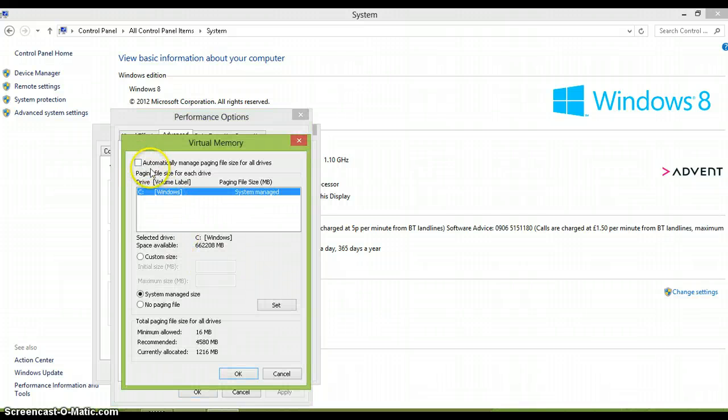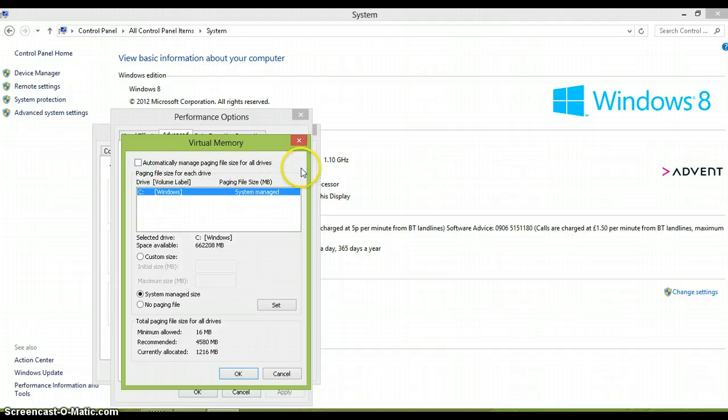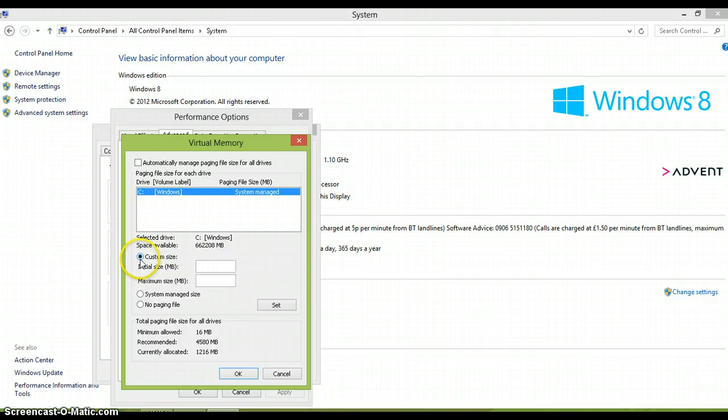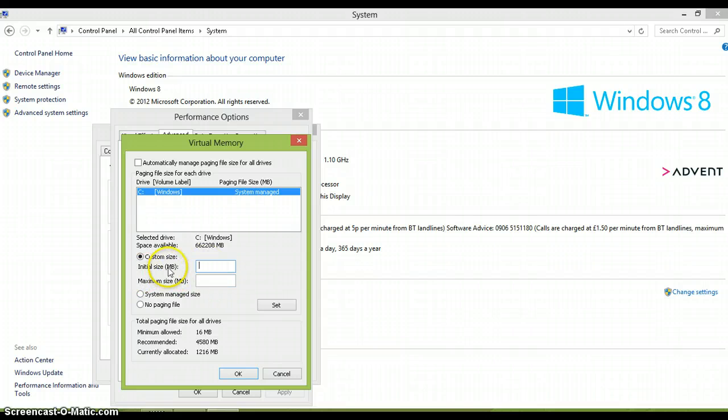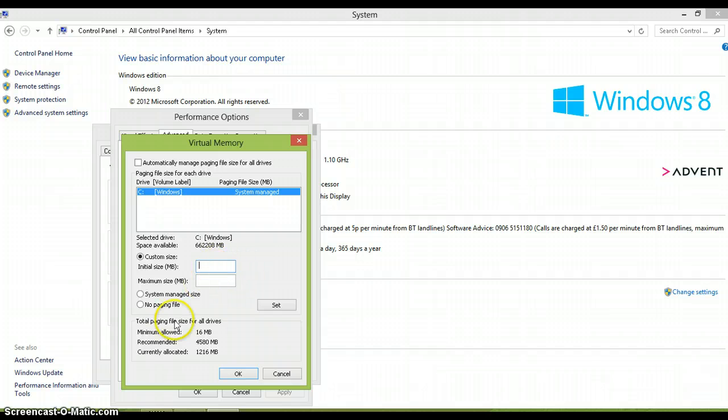From here, it will come up to this. Just deselect automatically manage paging file size for all drivers. And then you want to go onto custom size, click custom size, and then you want to type in on the initial size, you want to type in current allocated, which is down here.